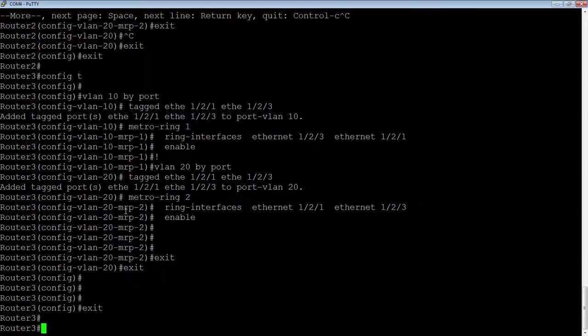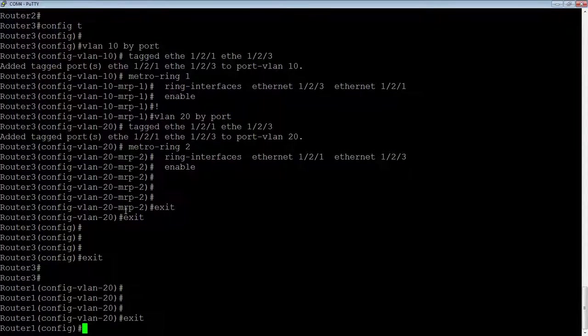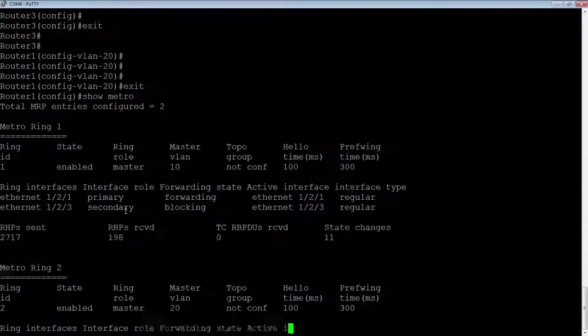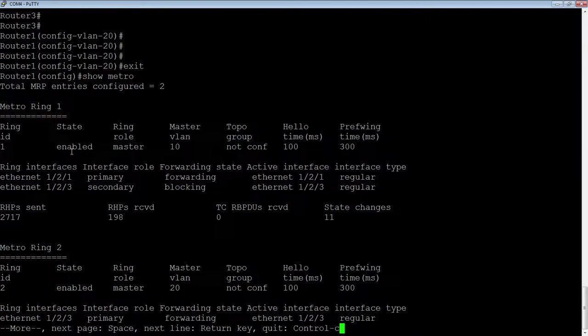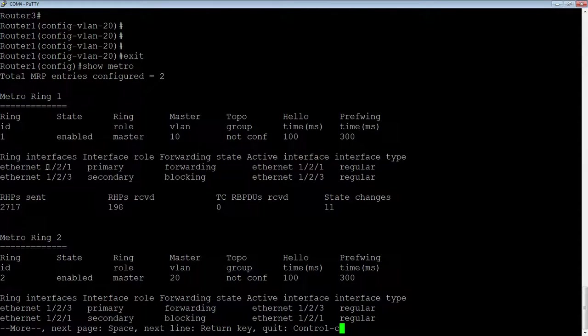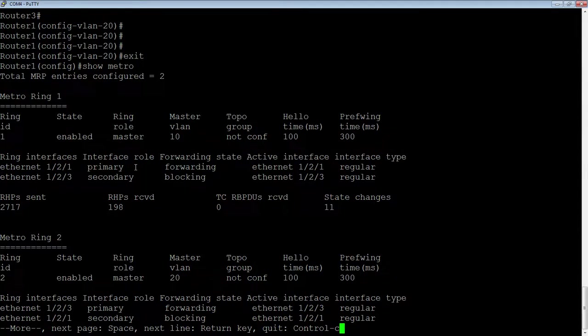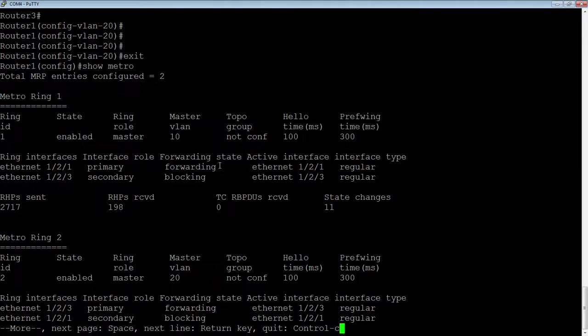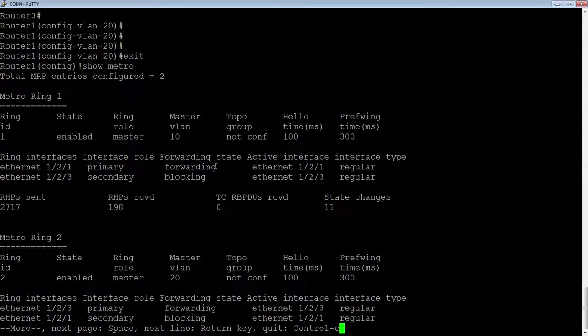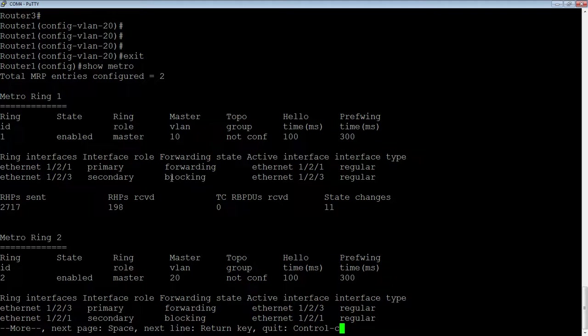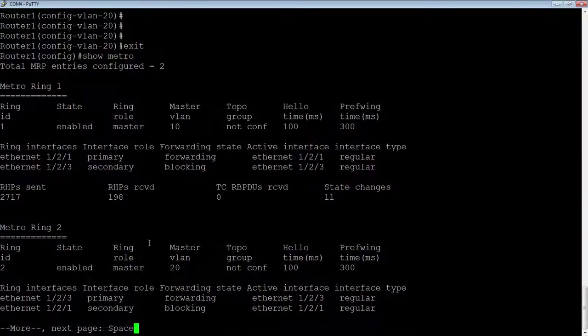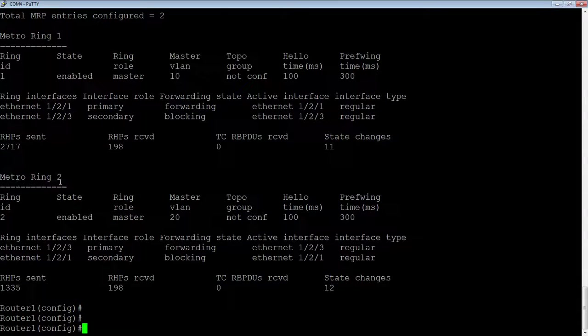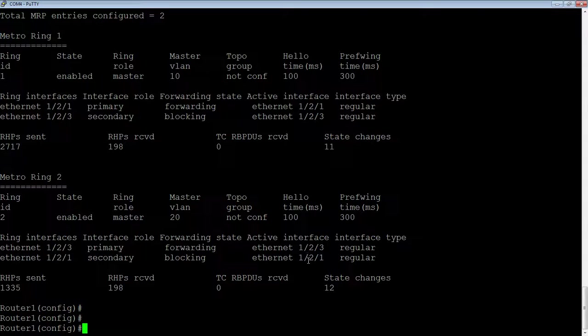Lastly, if I go back to router 1, and do a show metro, aha! So, here's ring 1. Here's my primary interface. It's sending those RHPs out 121, and it's listening for them on 123. So my primary interface, my secondary interface, you'll see that my primary interface is now forwarding, and the secondary interface is blocking. So this is a completed ring. The packets are getting all the way around. I'm receiving my own packets, and so I'm blocking them.